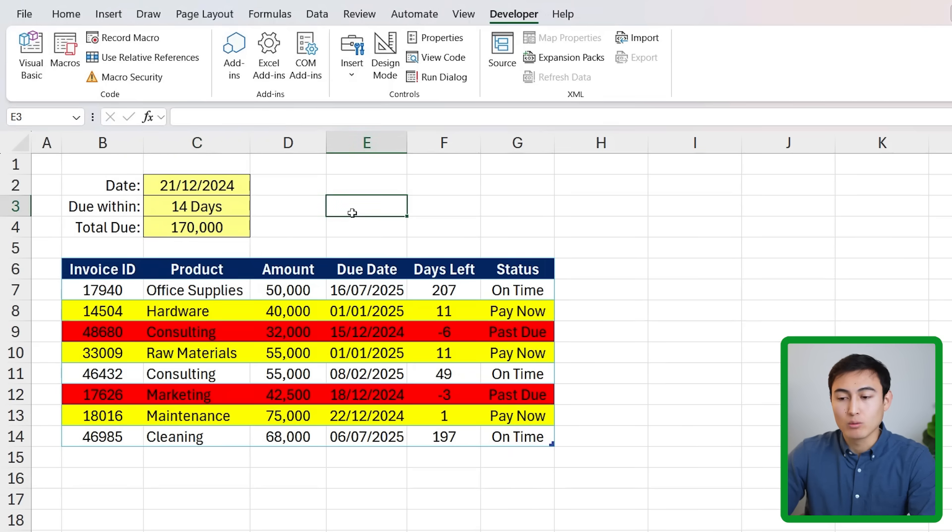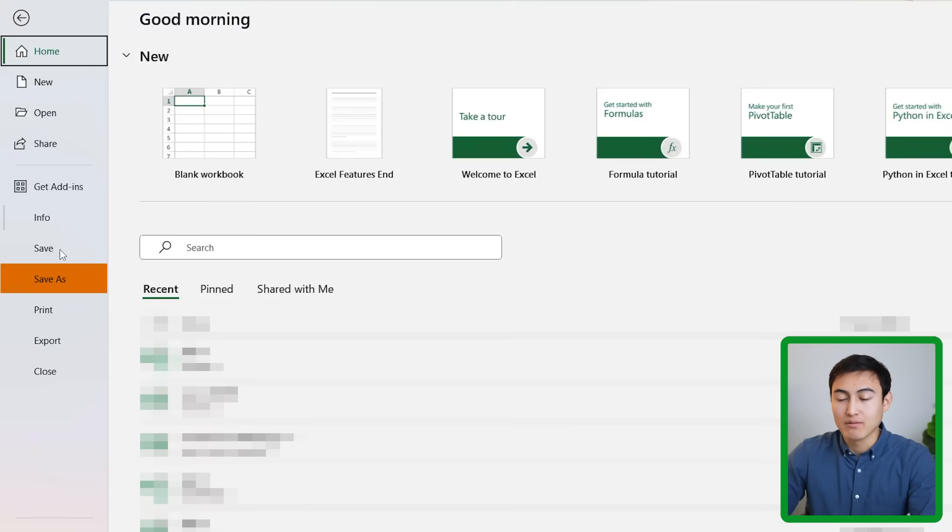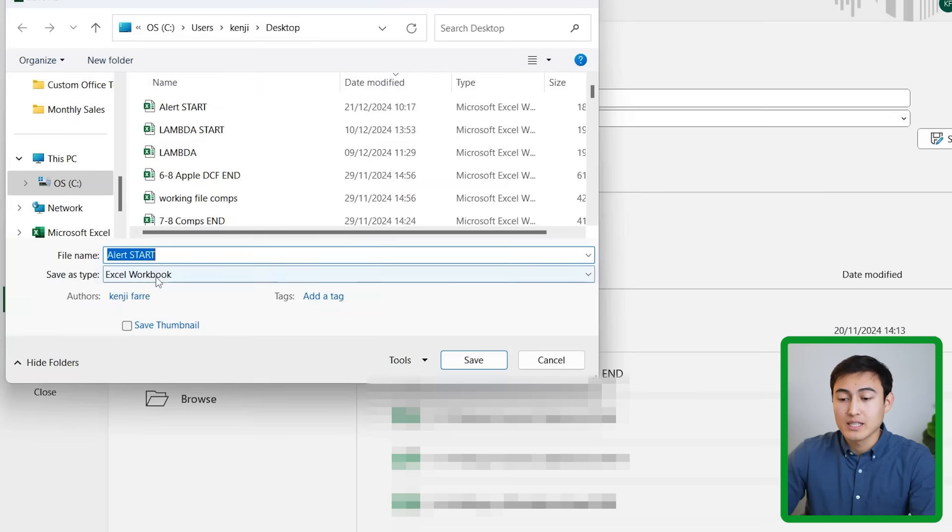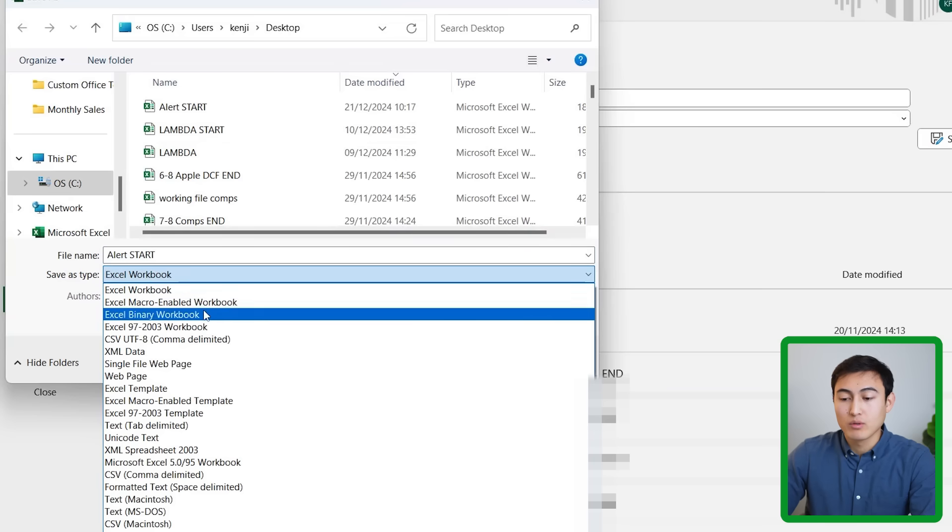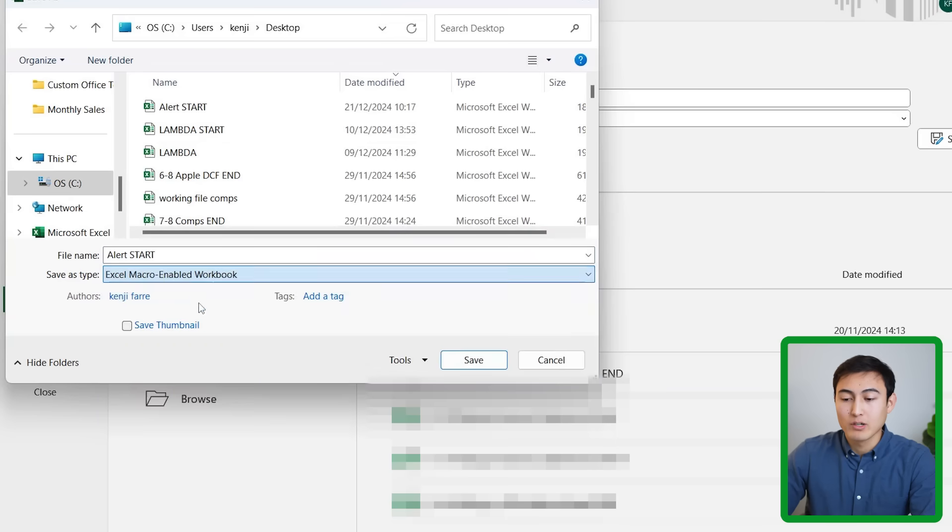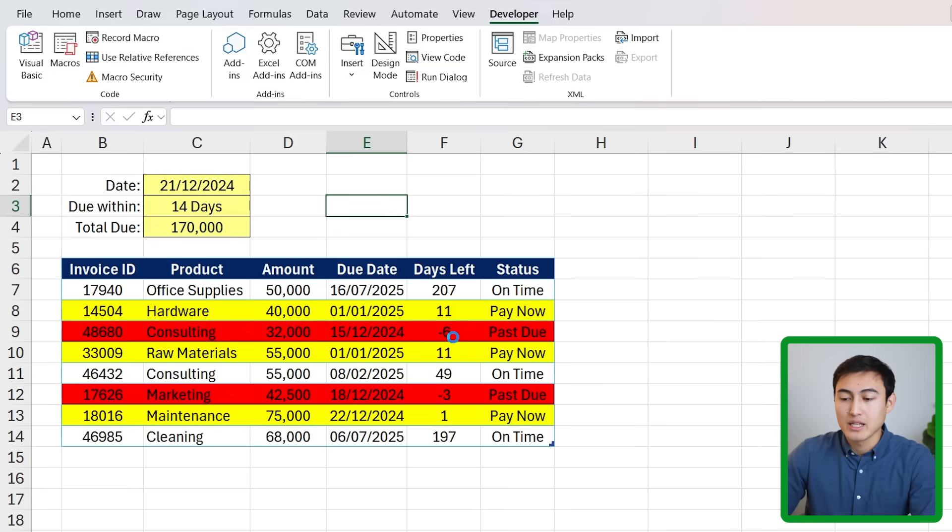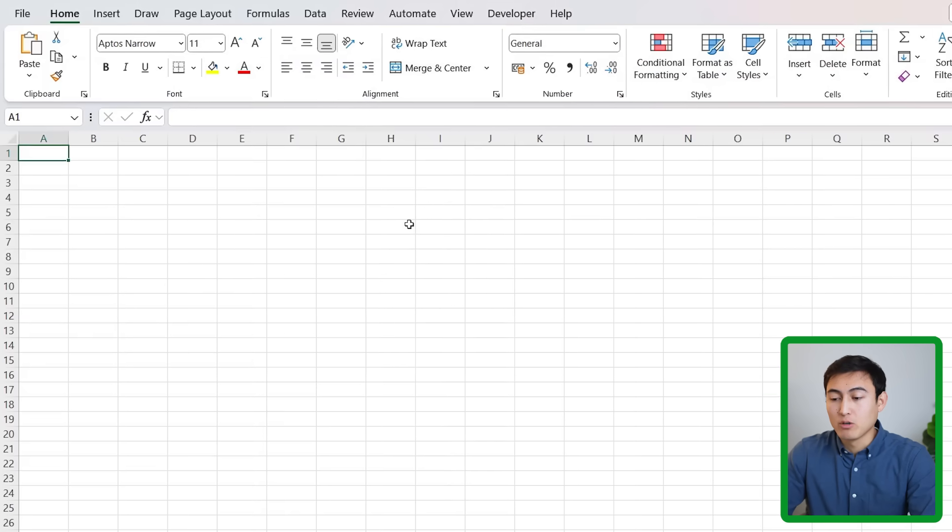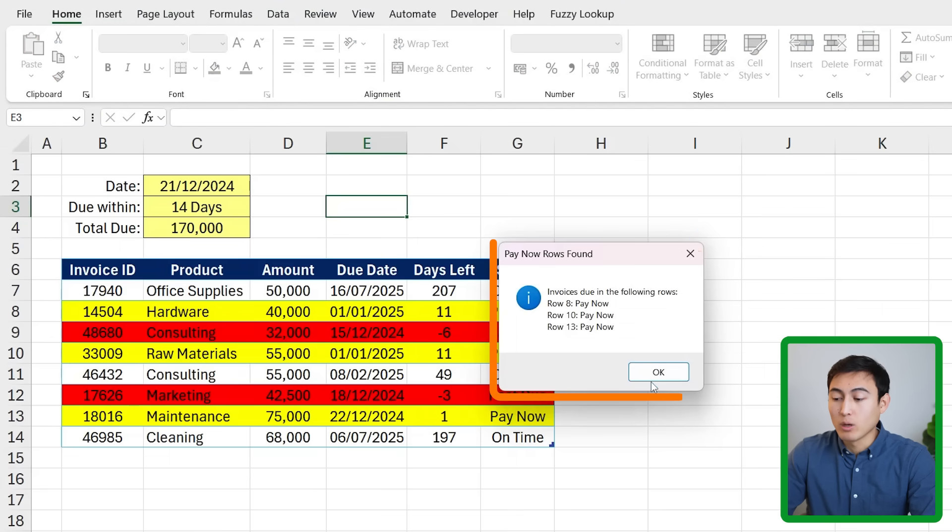Awesome, so this is working great. To save it now because we have some code we need to save it as a macro-enabled workbook. We can do that by going to File, Save As. Here instead of an Excel workbook we want to go for an Excel Macro-Enabled Workbook, click Save there. The idea is that whenever you open this file it's going to show you that pop-up first. Let me show you - I've got the file that I'm just going to open and as soon as we do you'll notice we get the pop-up telling us exactly what needs to be paid. Awesome, so the pop-up is done.